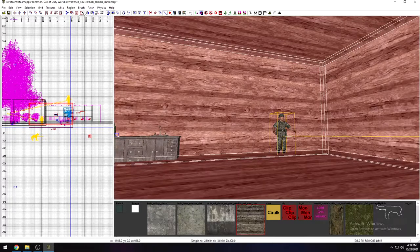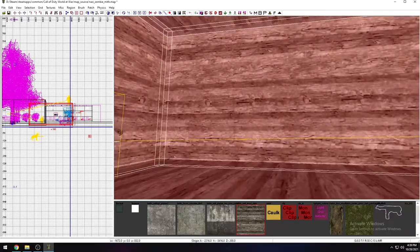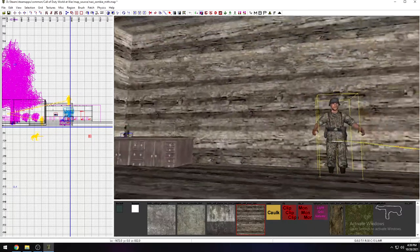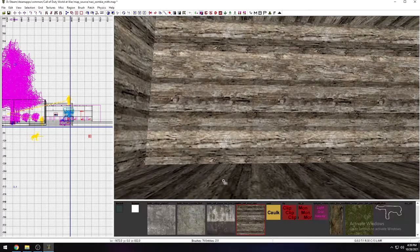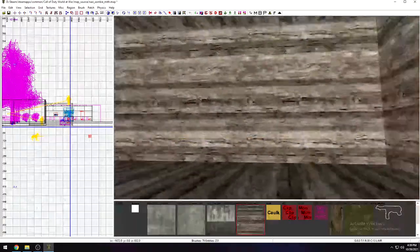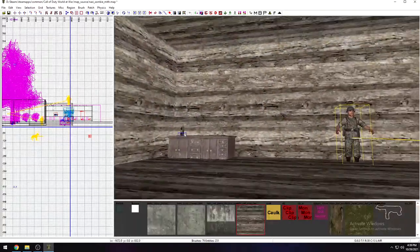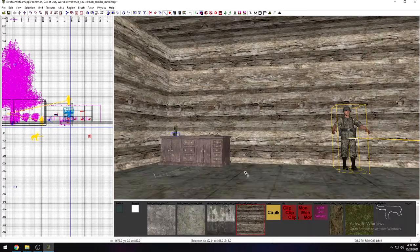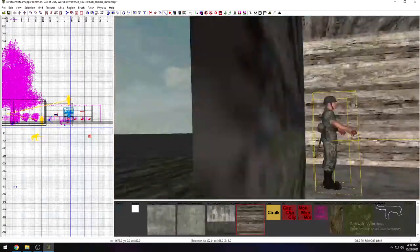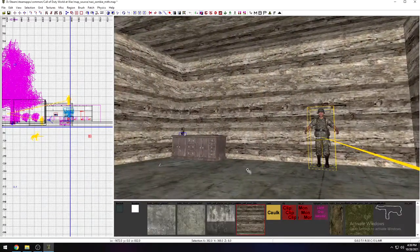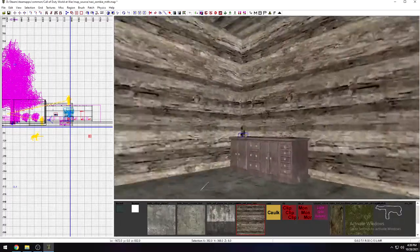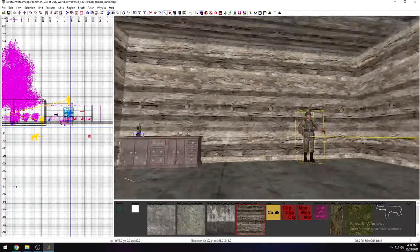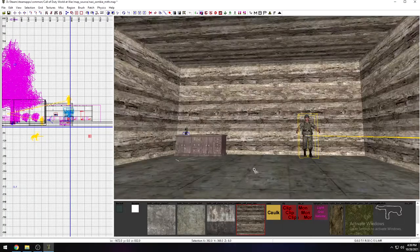If you go up here and click on the hollow box icon, it will hollow the box. Now we've got ourselves a box with six walls — a floor, a ceiling, and four walls. We can remove the floor since we're not going to need it, and now we've got our six surrounding areas.